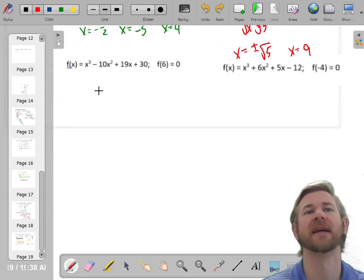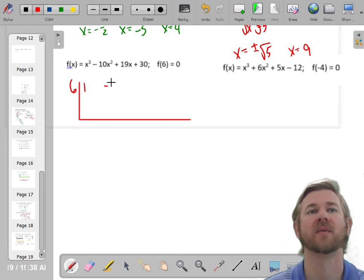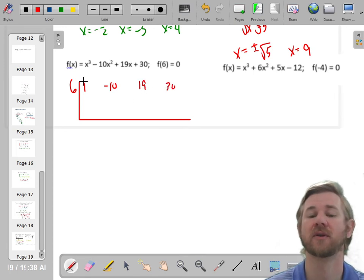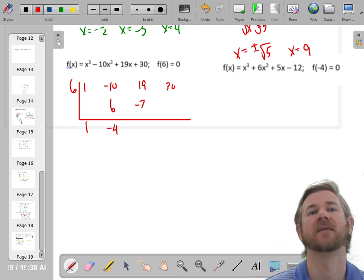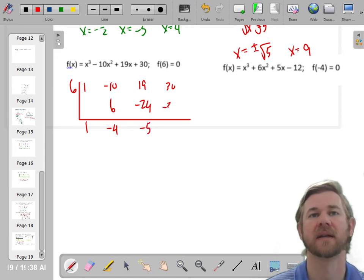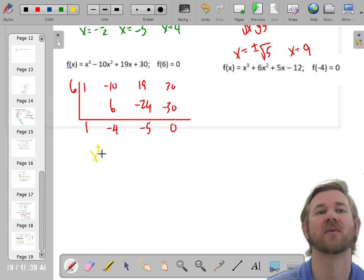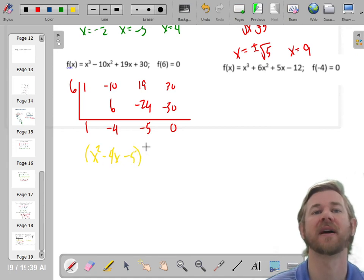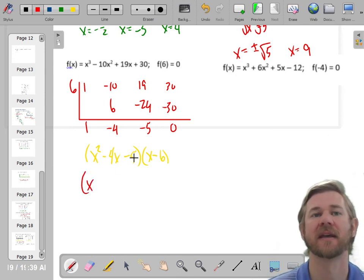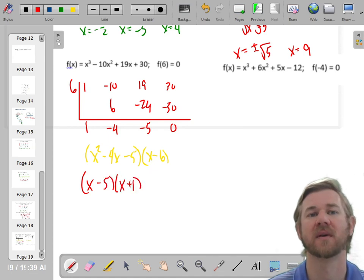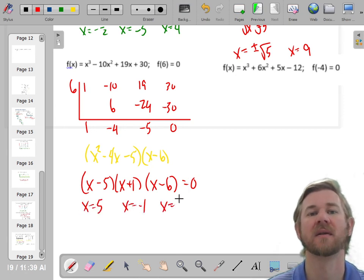We'll plug in 6 because f of 6 is 0, then use my coefficients: 1, negative 10, 19, 30. Drop down the 1, multiply to get 6, add to get negative 4, multiply to get negative 24, add to get negative 5, multiply to get negative 30, add to get 0. Now I have x squared minus 4x minus 5, and my other factor is x minus 6. Factoring: numbers that multiply to negative 5 give me x minus 5 and x plus 1. My zeros would be at 5, negative 1, and positive 6.